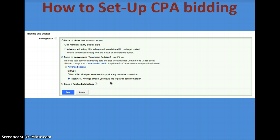Here's a quick overview of how to set up CPA bidding. You just go into the settings, focus on conversions, and choose between target CPA and max CPA that we talked about before.